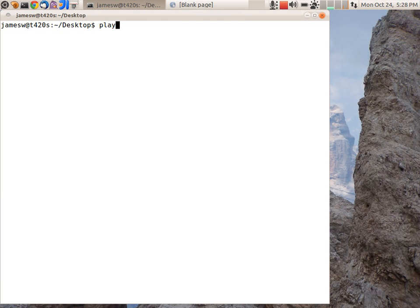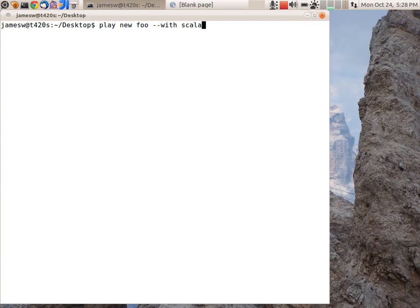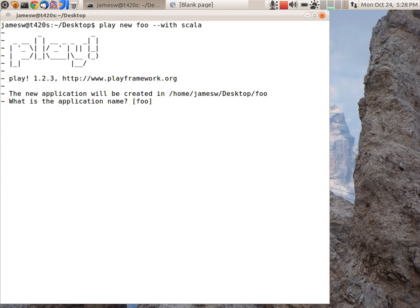So let's get started. I'm going to use play new, give this application a name, I'll call it foo, and then I'm going to tell it to use Scala. So I'm going to say dash dash with Scala. So that will use the Scala module.